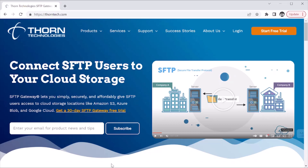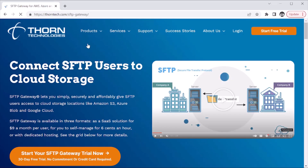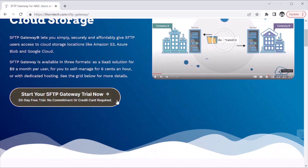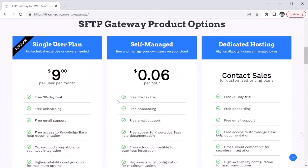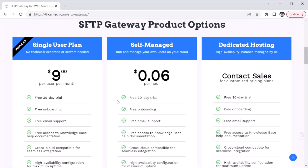Hi, this is Mike from the Thorne Technologies team and I'm going to walk you through the three different options that are available for SFTP Gateway. Let's start out on thorntech.com — if you go to the products menu and click on SFTP Gateway, you can also get to this page by simply typing in sftpgateway.com, that's all one word. When you're on this page, if you scroll down you see a product grid and this maps out the three different options for SFTP Gateway.